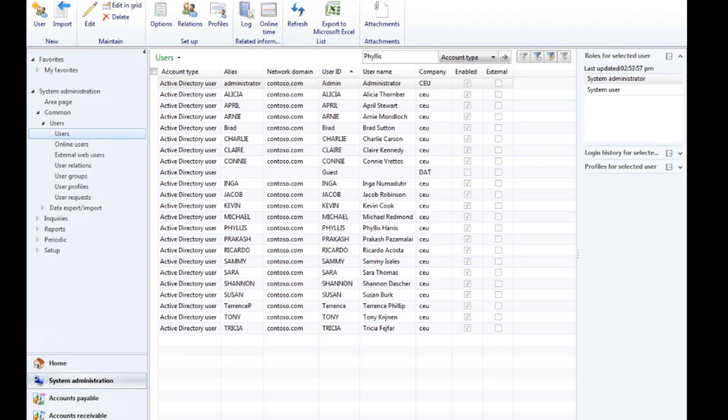While you have the option to assign users to roles automatically, in this case you will manually assign roles to the newly imported users, starting with Phyllis, the Accounting Manager. To continue, follow the prompts on your screen.